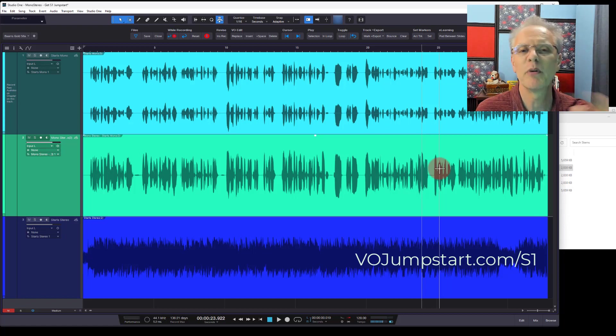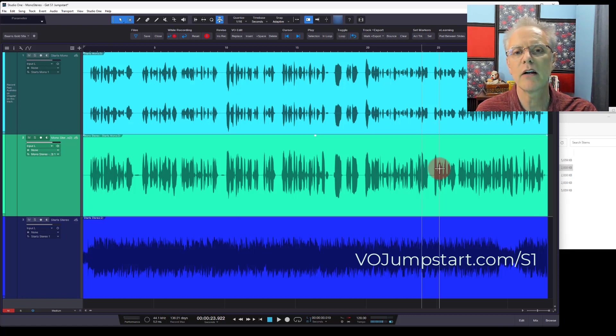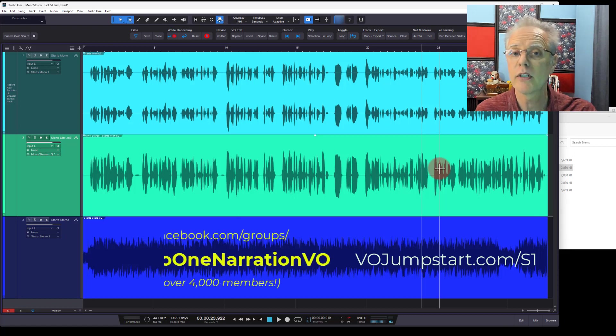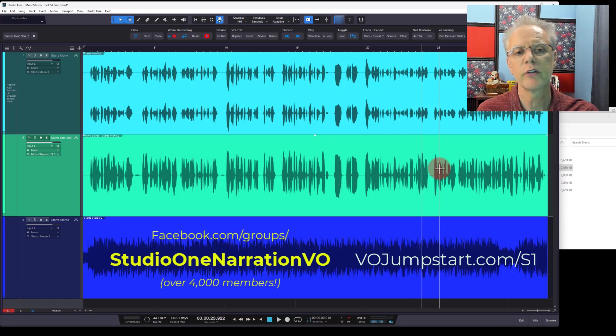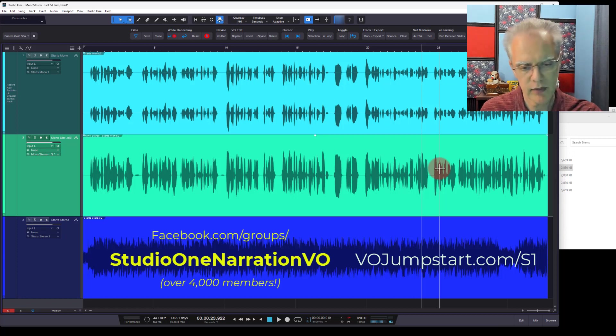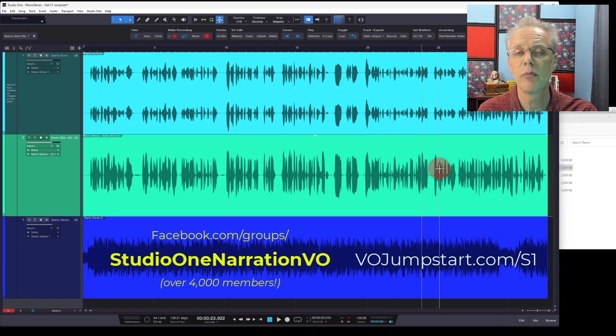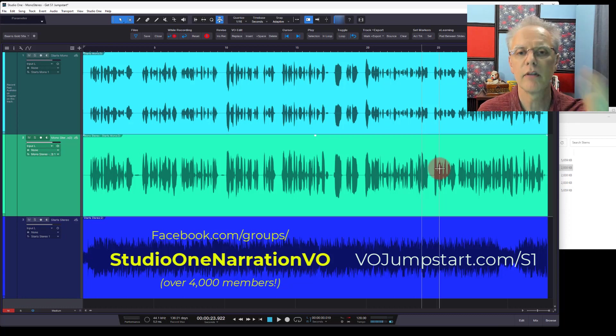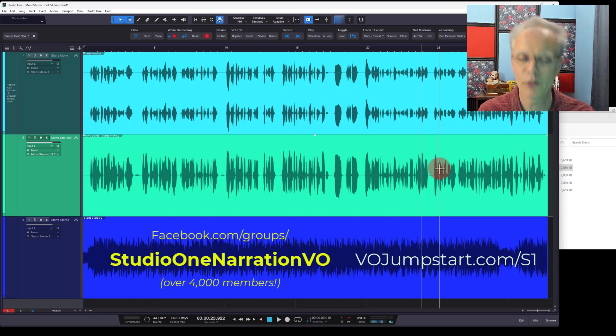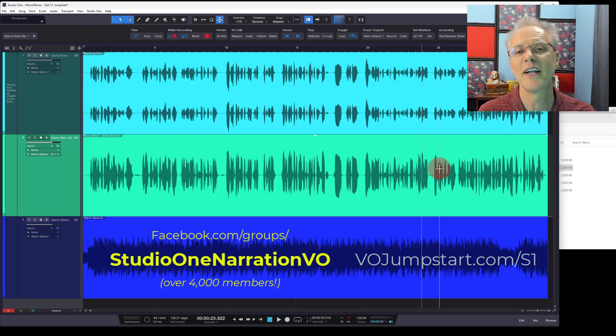So I hope you enjoy this quick tip. Check out Studio One Jumpstart. Be sure to join us in the Facebook group if you're not there already. Studio One, narrators, voiceover, you can find us there. We'll have a link below if you're watching this on YouTube. And then of course, be sure to subscribe to the channel if you're watching this on YouTube. We'll see you in the next video. Have a great day. Bye-bye.